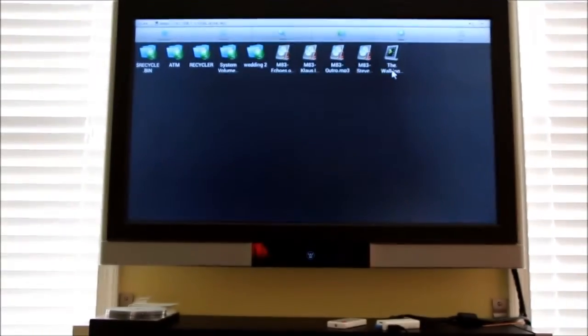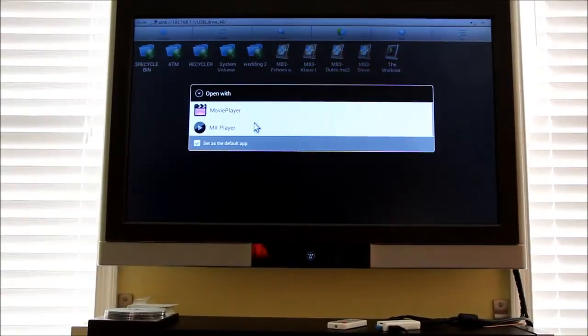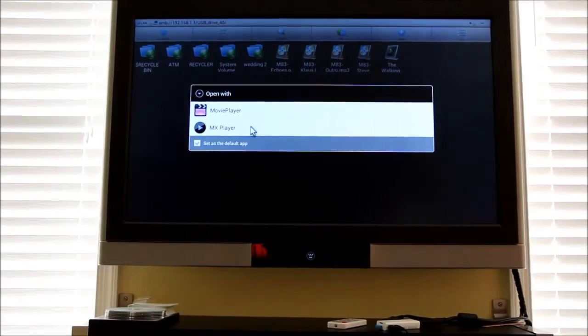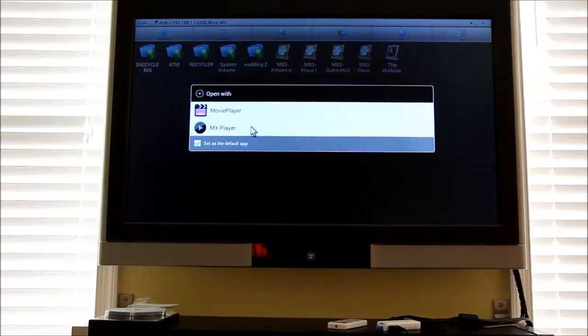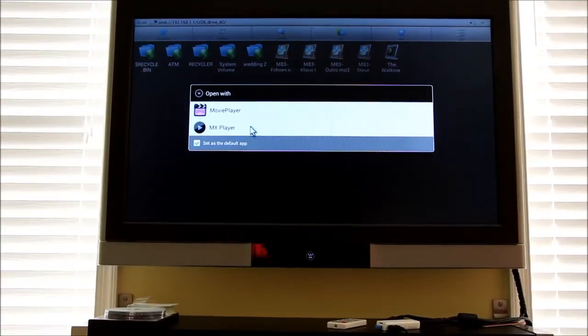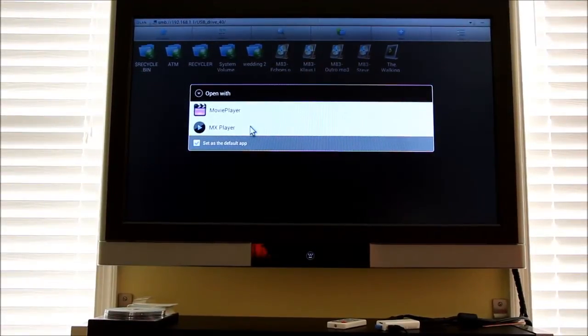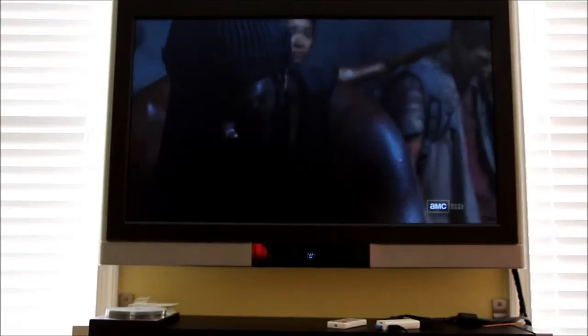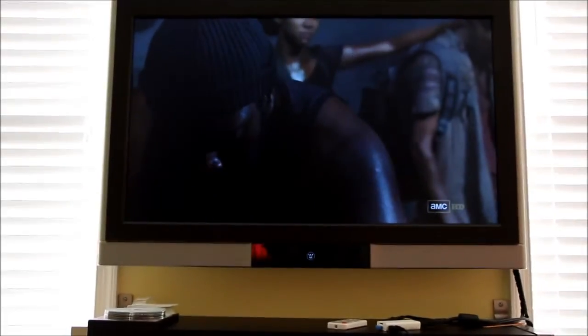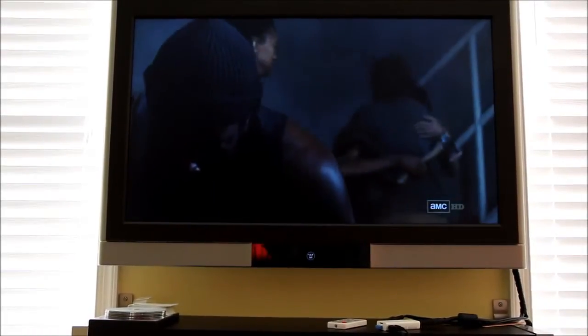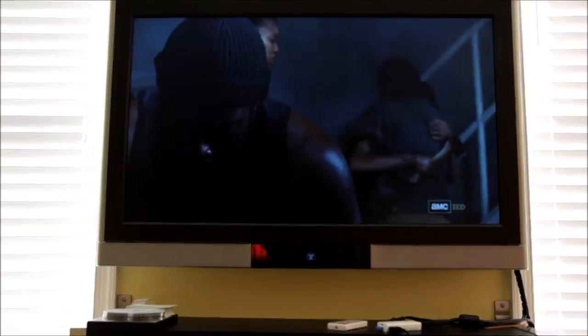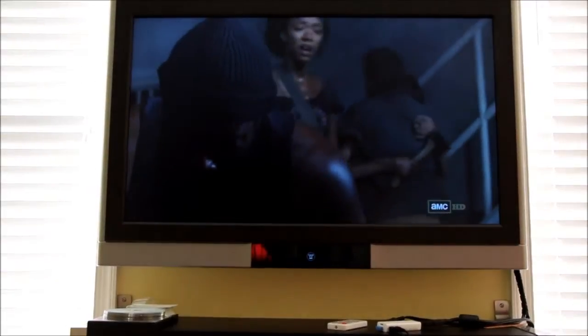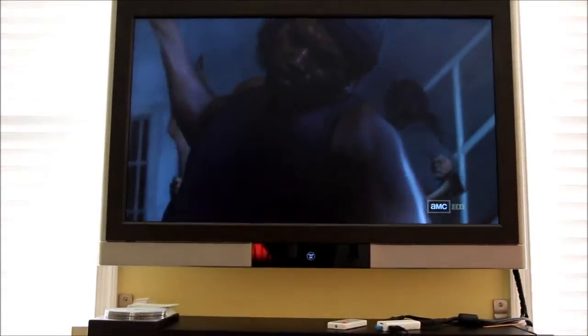Here's the Walking Dead in MKV format. I'm going to use MX Player to open it. It takes a while, doesn't it? But, I mean, for 50 bucks, I'm not complaining.